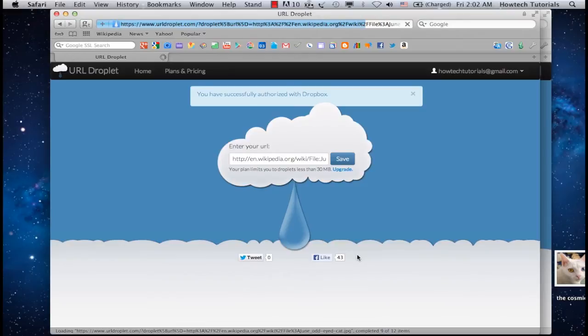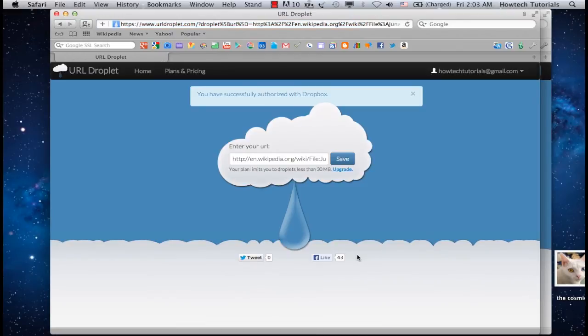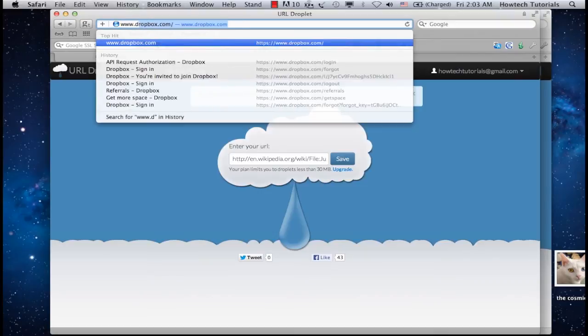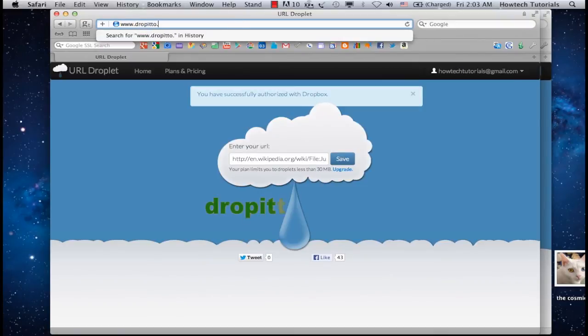On the other side of the file transfer situation, you might want someone else to transfer you a file. To give yourself an easy time, you are going to install a Dropbox app. Open a new browser tab and go to dropit2.me.